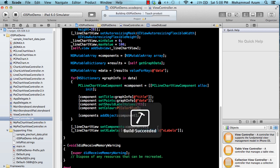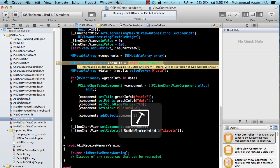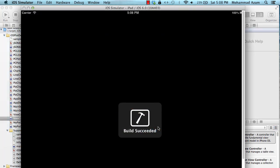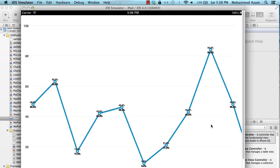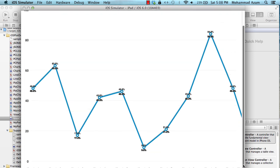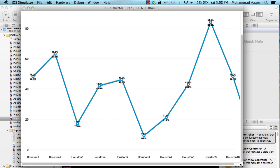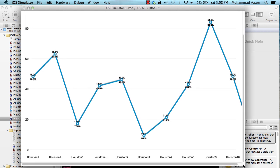So let me go ahead and run this and here we go so you have your chart created. And when I was talking about setting the x-axis labels you can actually see that it's setting as Houston one, Houston two, Houston three and so on till Houston 10. It's also putting some data on there.